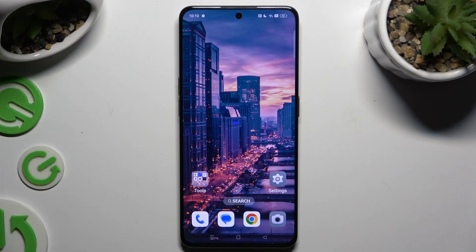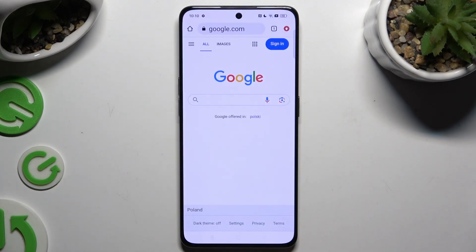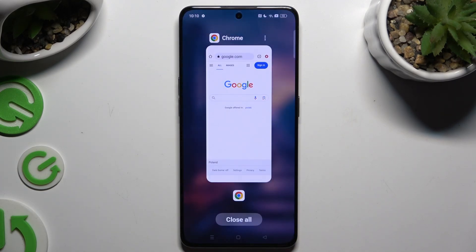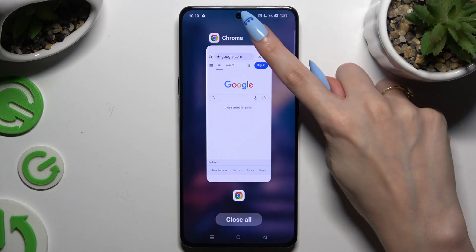Begin by selecting any app to use in this view and accessing it in the background. Then tap on those three dots at the top right corner.